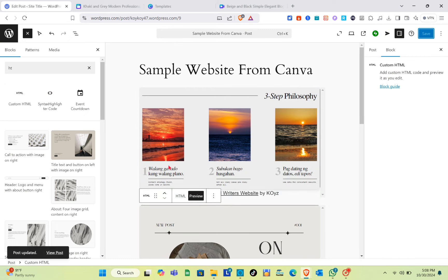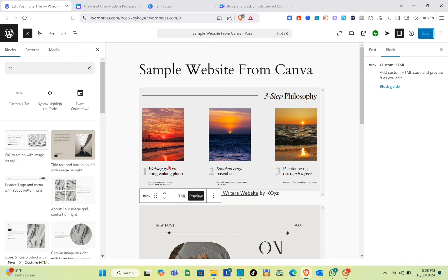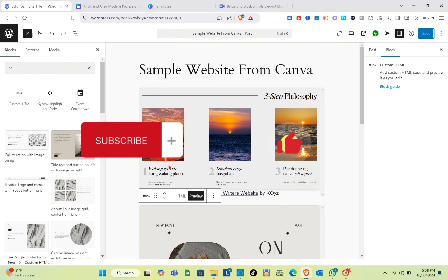Canva's drag-and-drop design interface is beginner-friendly, allowing you to create professional-looking graphics without needing extensive design skills. Canva also allows you to save brand assets like colors, fonts, and logos, making it easy to maintain consistent branding across your website. That's it for this video — if it helped you, please subscribe, like, and leave your comment below. Bye!